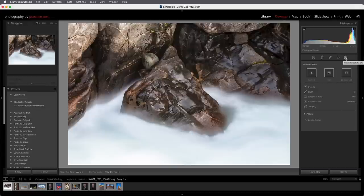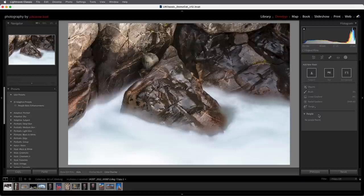There are a number of different types of masks. Select Subject, Sky, Background, Objects, and People are all based on artificial intelligence and machine learning. There are also manual masks such as the Brush, Linear Gradient, and Radial Gradient. And there are three range masks: Color, Luminance, and Depth Range.